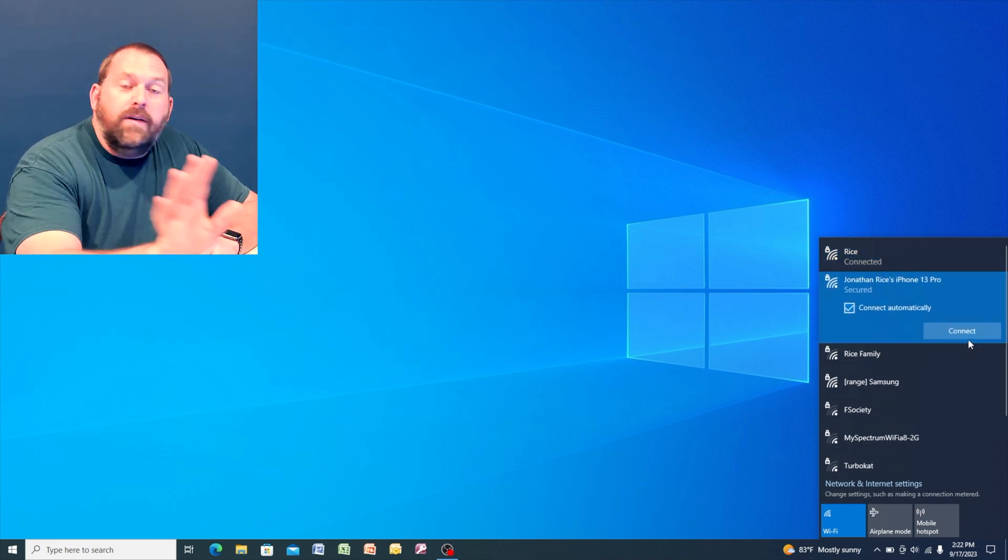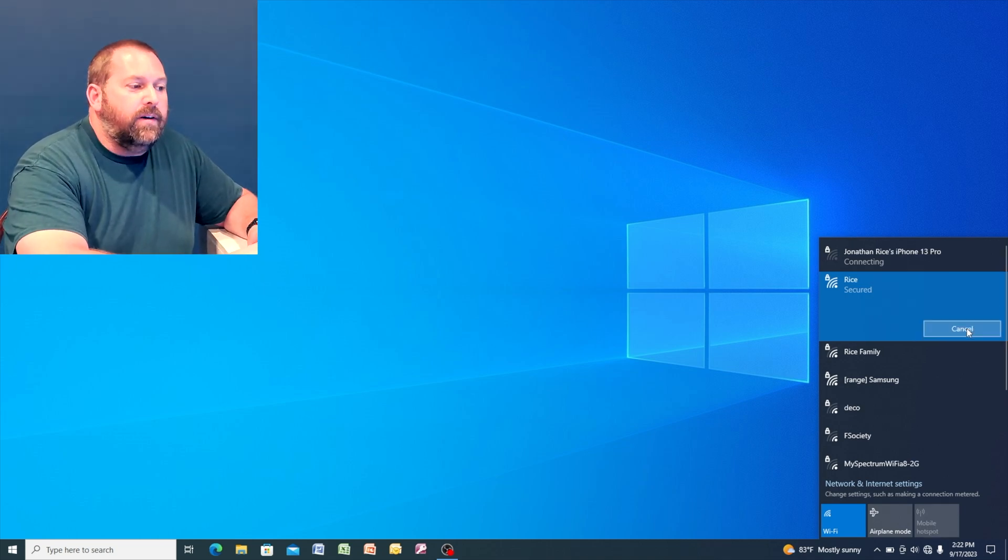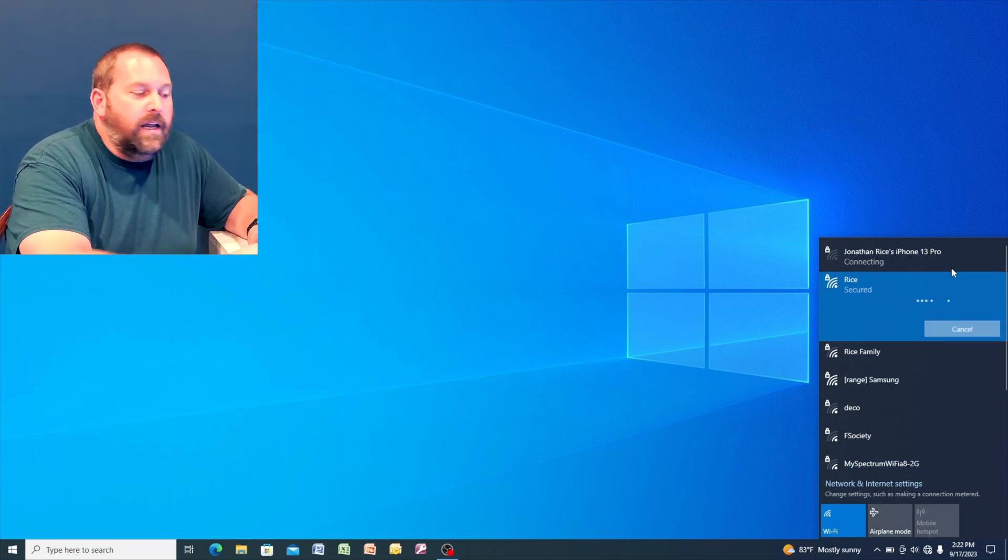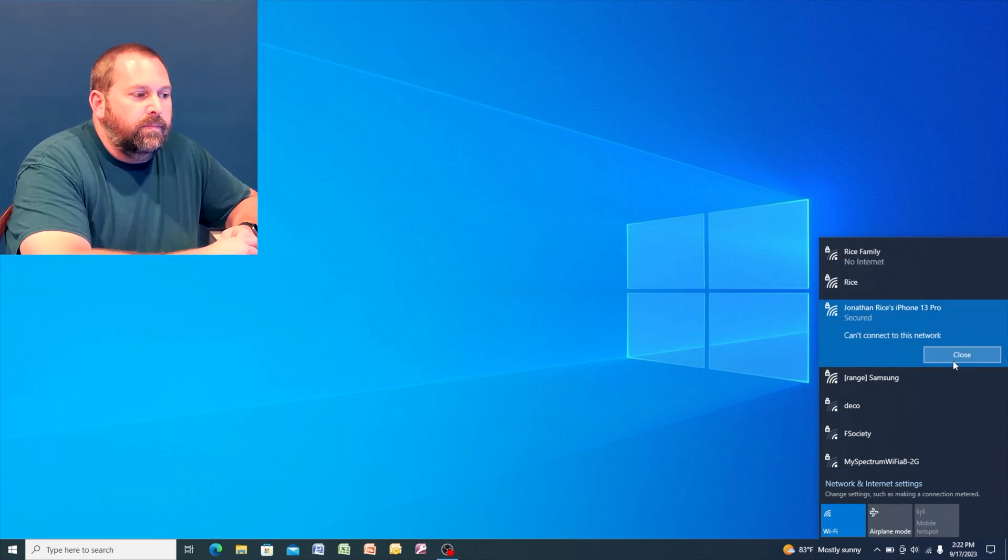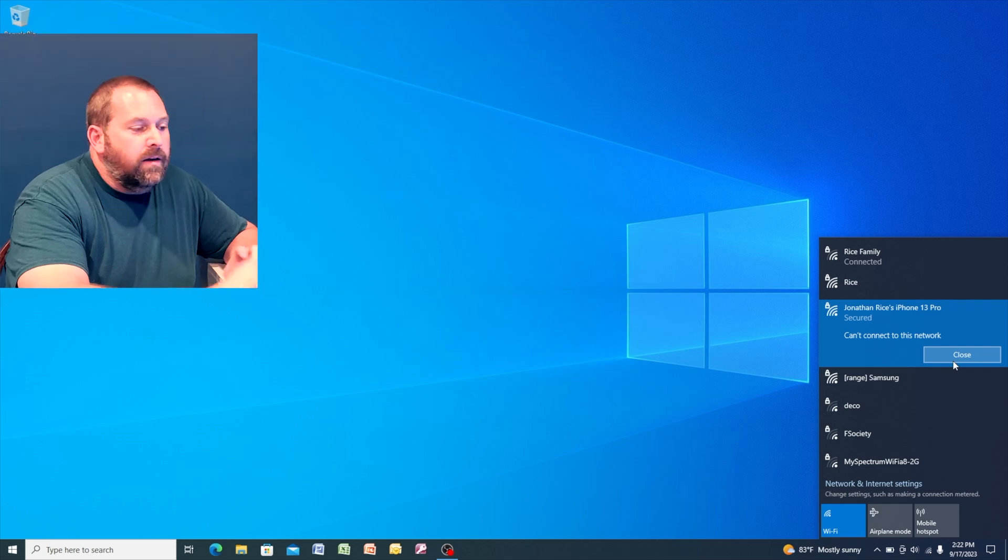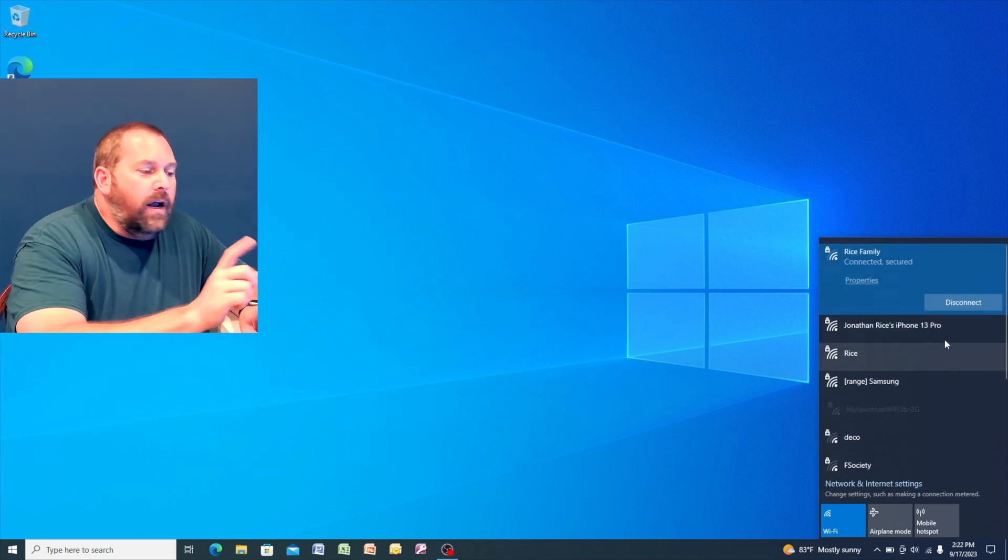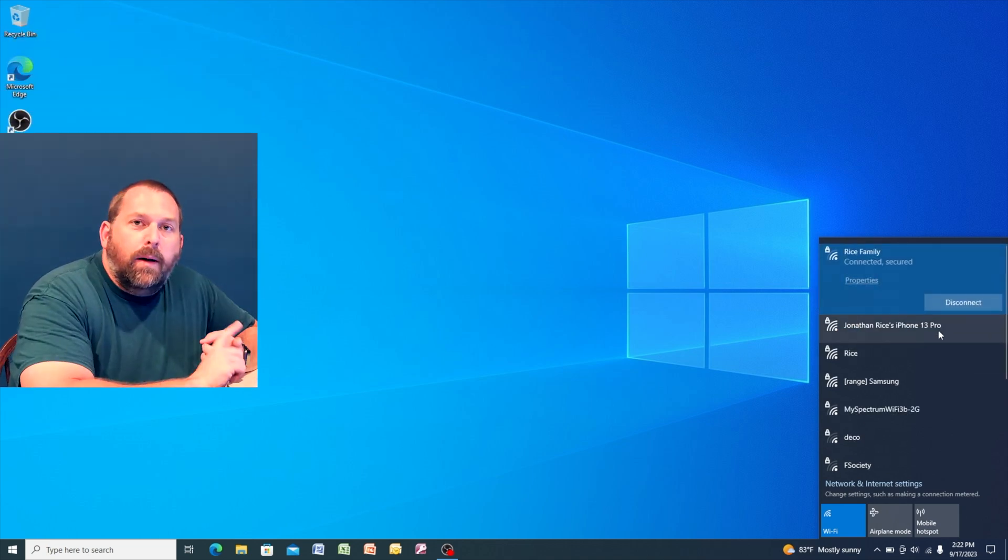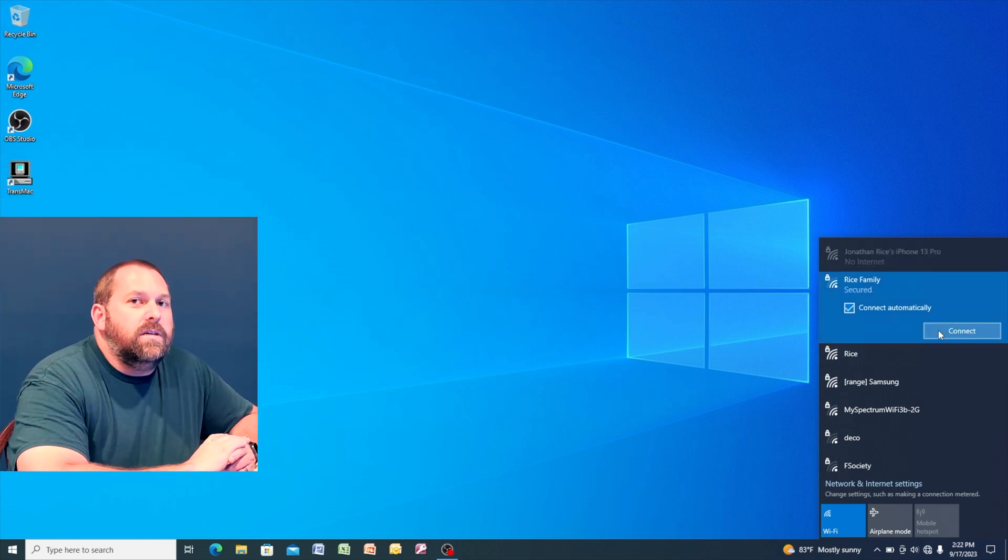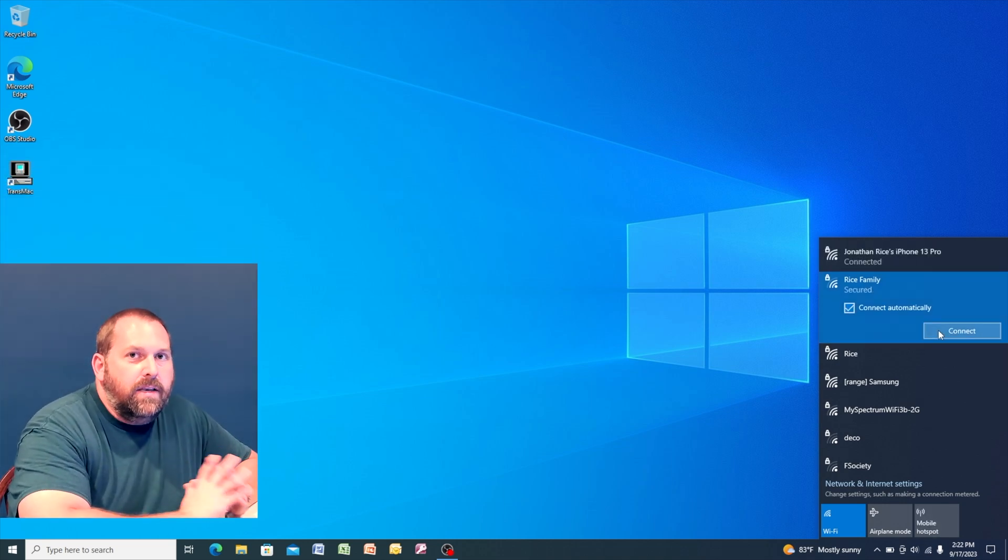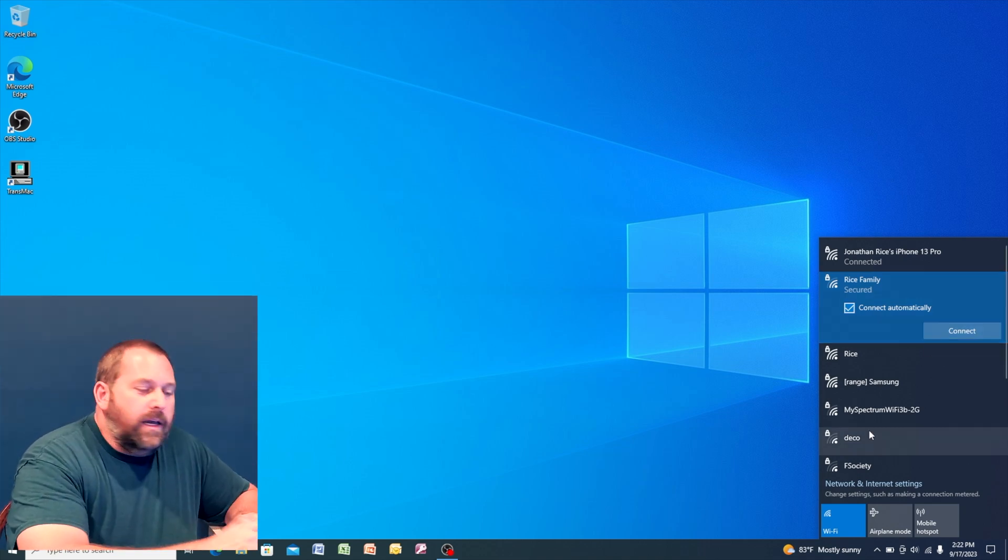Now if it doesn't, that's okay. I've got another way to show you how to get it to connect as well. Okay, so for some reason this one didn't connect. Not a problem. If you encounter that, it means you probably have it saved and you need to go in there and delete the saved network, and then we're going to try it again.